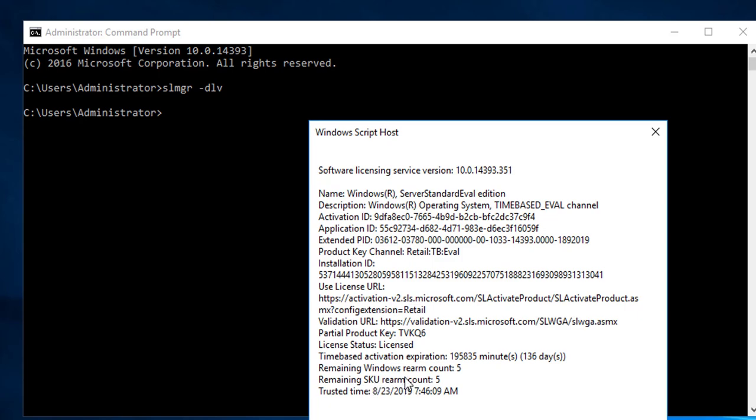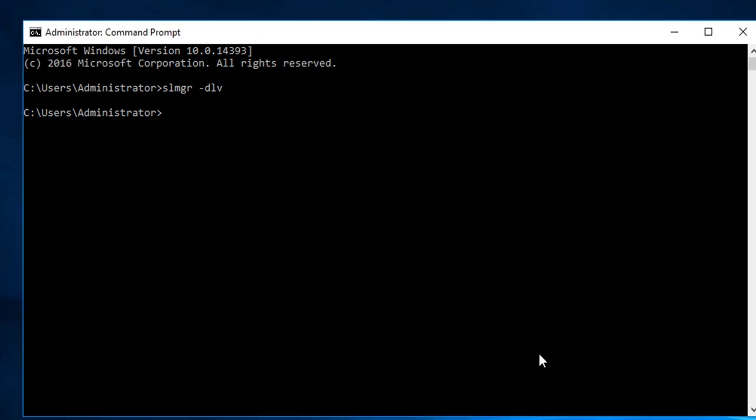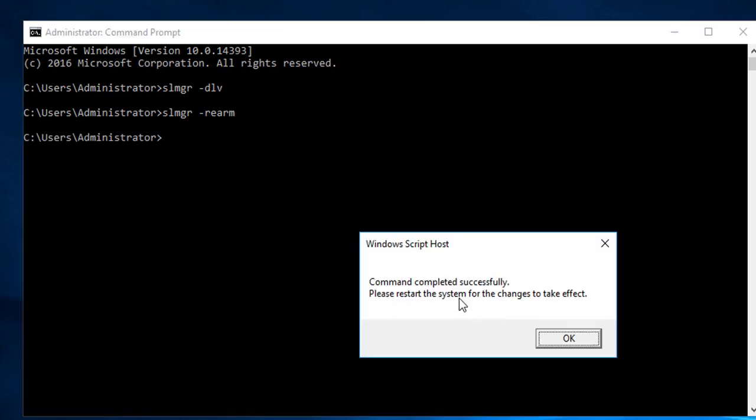Remaining Windows rearm count: five times. So I got five more times to extend this Windows trial license. To extend, you're going to have to type in SLMGR dash rearm, just like that, and hit enter.